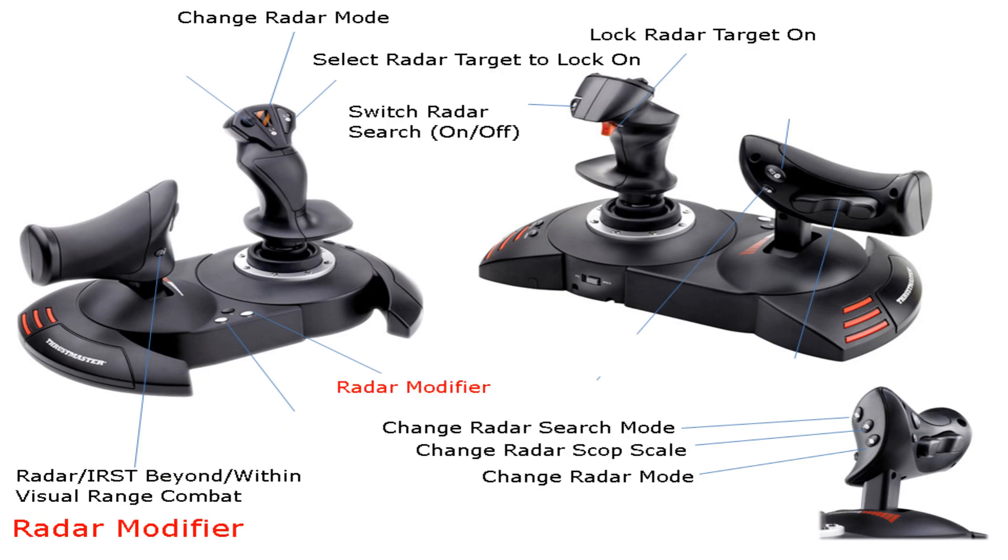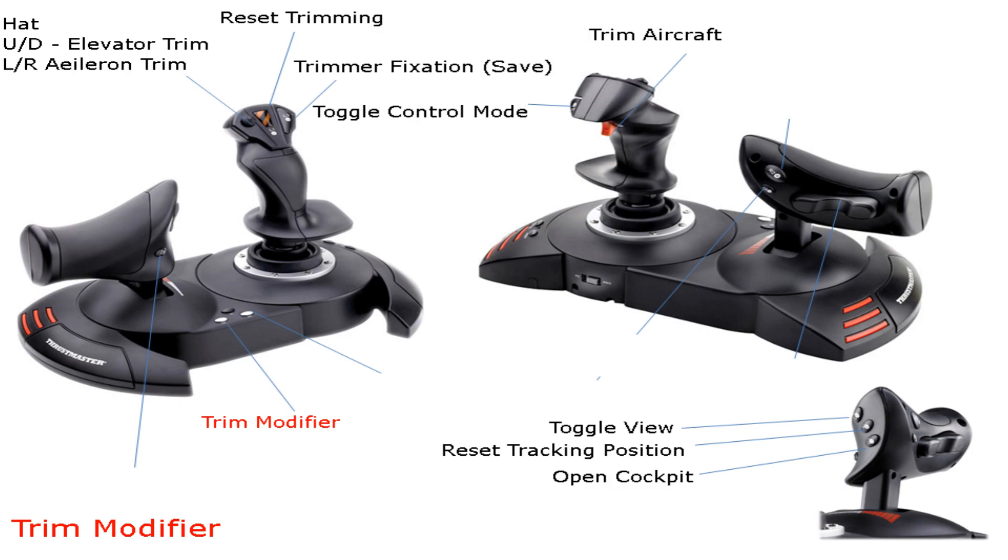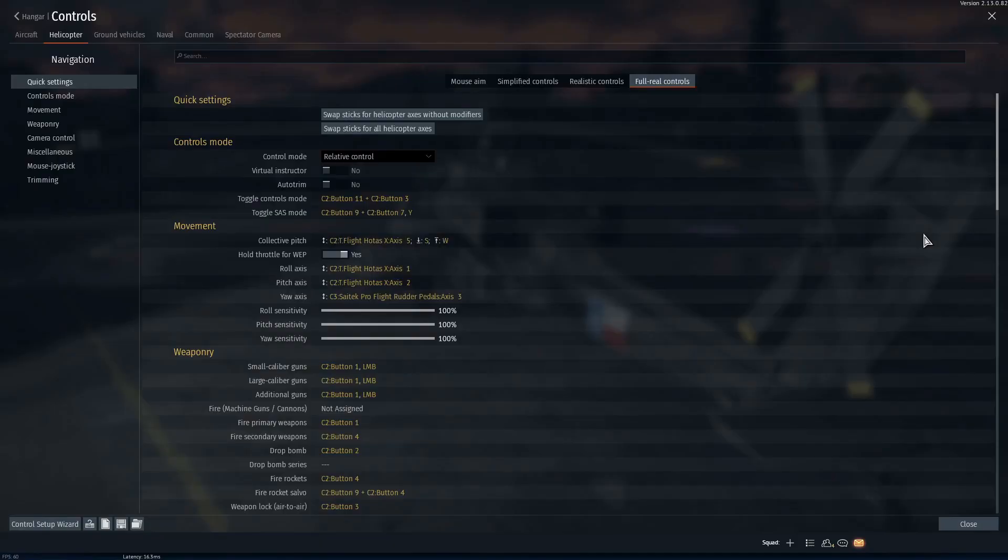However, if you are not using the same HOTAS as me, you may need to bind everything manually, which this video will help with that. This next part is for those who are manually binding their controls. Skip to the next section if you are not doing this.